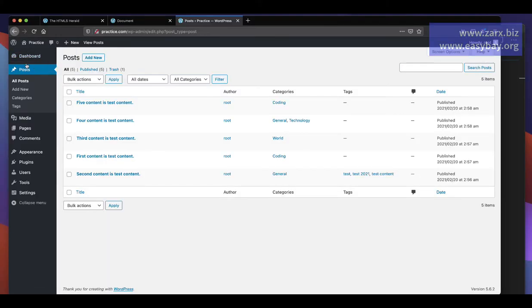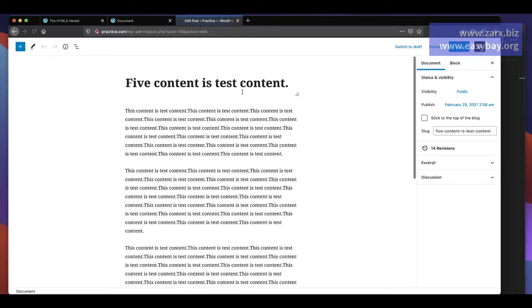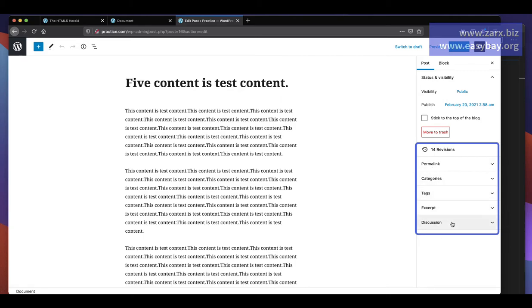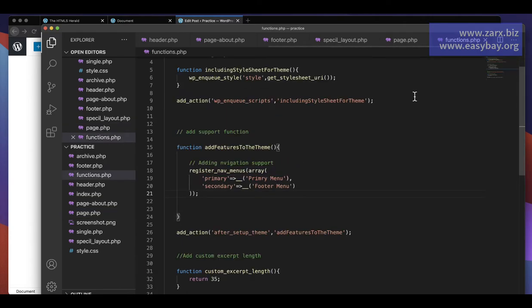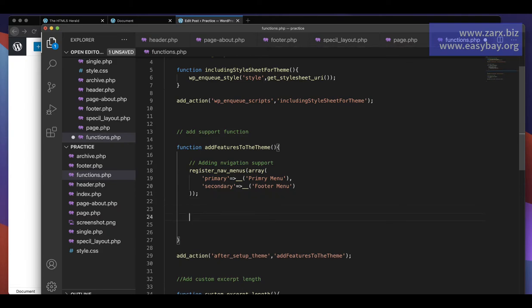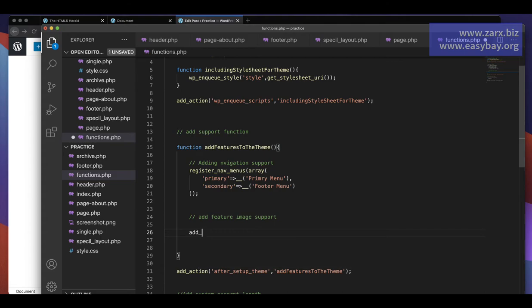In WordPress admin, if you go to the post edit and you see 'Featured Image' on the right, that means your theme supports featured images. If you don't see it, I'll show you how to add that support. We need to go into the text editor and then into functions.php. I've created a function called 'add_features_to_the_theme', and inside it I'm going to add the post thumbnail feature using add_theme_support('post-thumbnails'). Make sure the spelling is correct, then save.